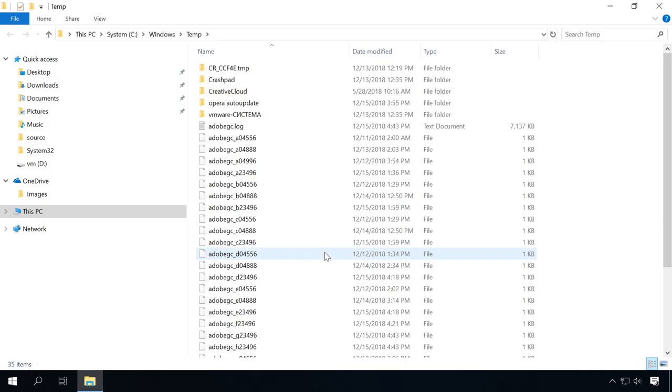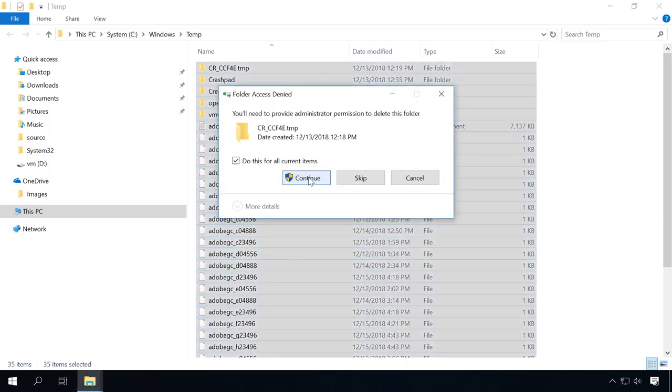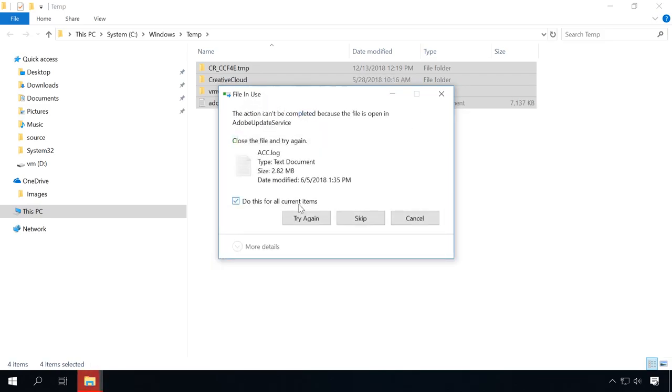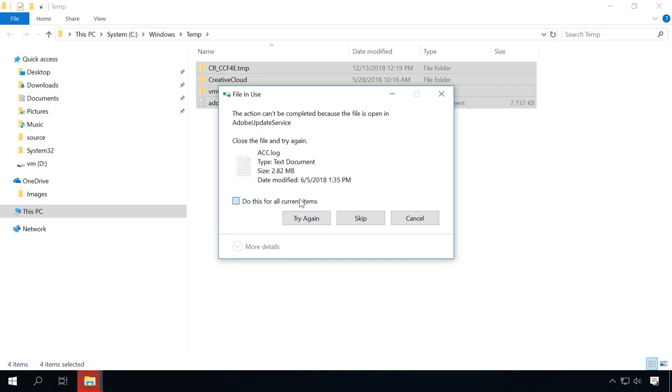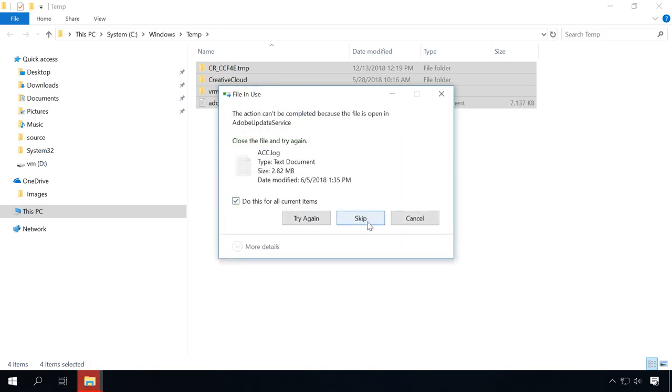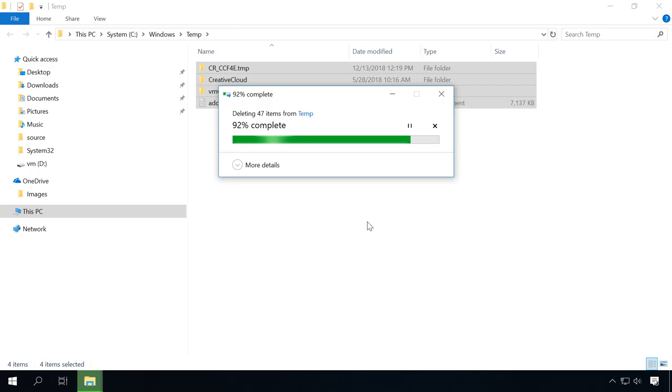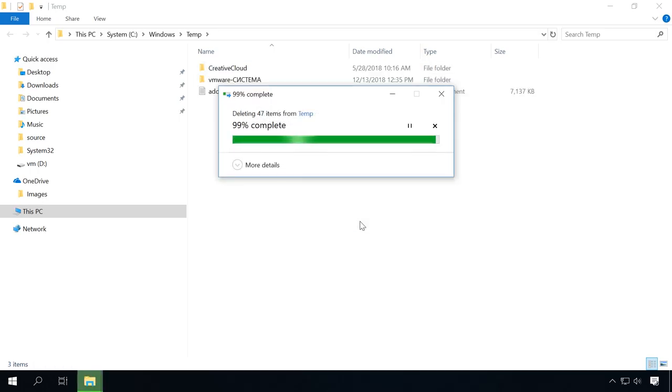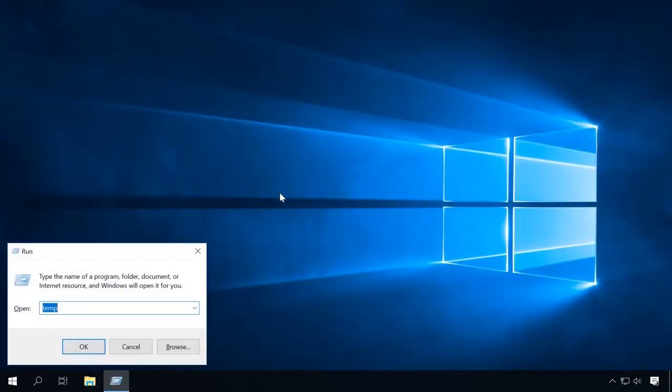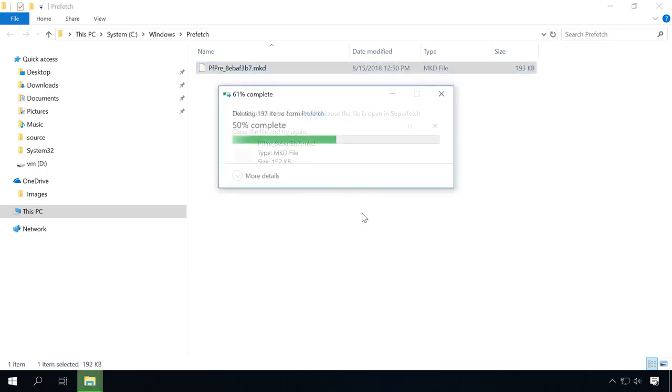In this folder, delete all files too. Let's go back to the Run tool and type temp without the % signs, then click OK. In this folder, delete all files too. Again, go back to the Run tool and type prefetch, then click OK. In this folder, delete all files too. Now the job is done. Temporary files are removed.